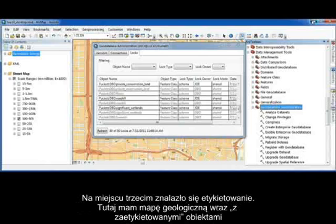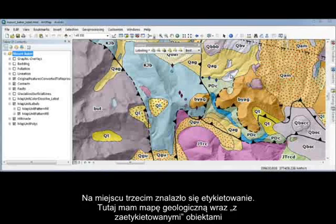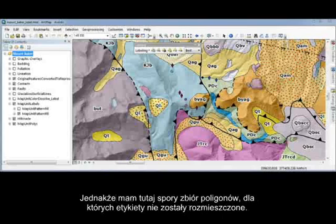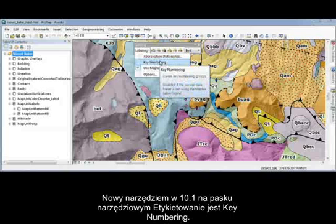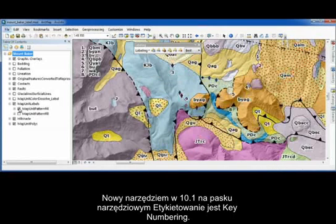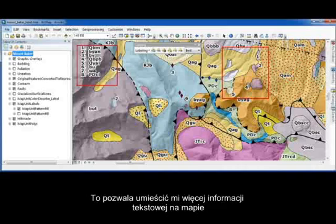Number three is about labeling. I have a geology map with my features labeled; however, I have a dense area of polygons that remain unlabeled. A new option on the labeling toolbar in 10.1 is called key numbering, which, when enabled, creates a key number table that references numeric values on the map. This allows me to place more descriptive text on my maps.